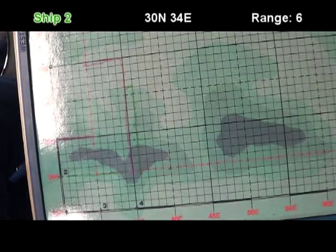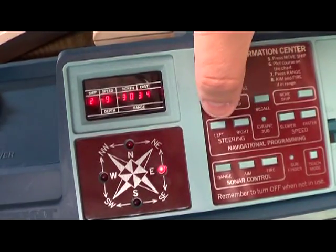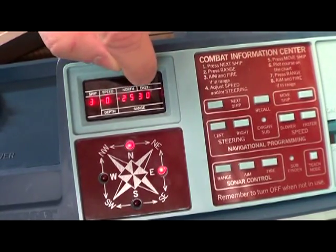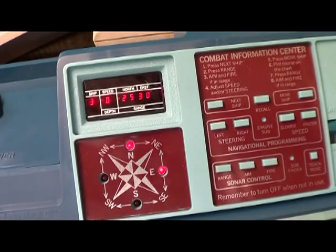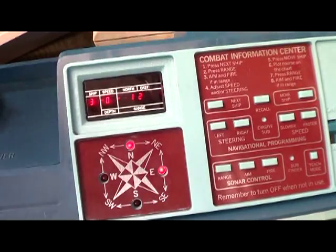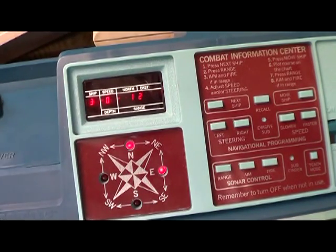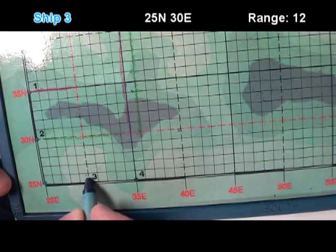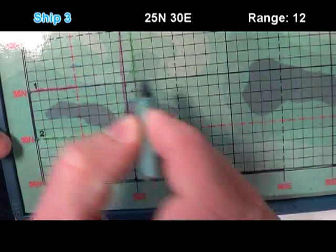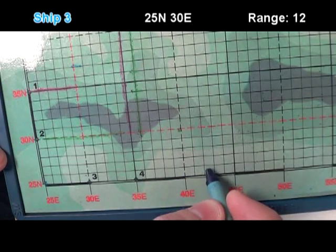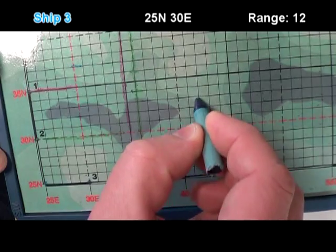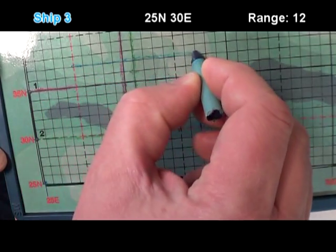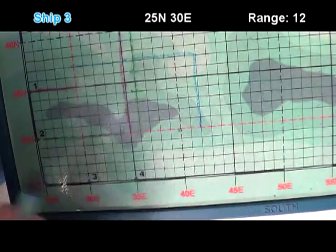Ship number 3. Which will be the Blue Crayon. I'll hit next ship. Ship 3, located at 25 north, 30 east. Now, let's check our range. It is 12 units away. Let's count that out. 12 units away from here is 5, 10, 11, 12. 5, 10, 11, 12. That means the sub is anywhere along this blue line.